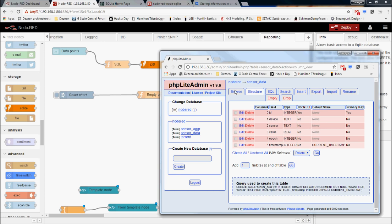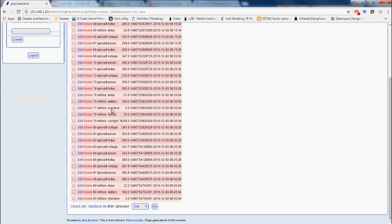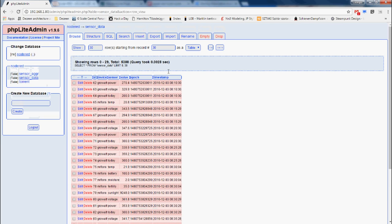Looking at the data, I currently have two devices. The first is the Growatt inverter, giving me power, voltage, and today's generation. The other is the Mi Flora, which gives me battery, moisture, fertility, and sunlight. You can see the values, the epoch (non-human-readable datetime), and the more human-readable datetime. This also helps me verify that my sensors are working and I'm getting all the information I need from them.